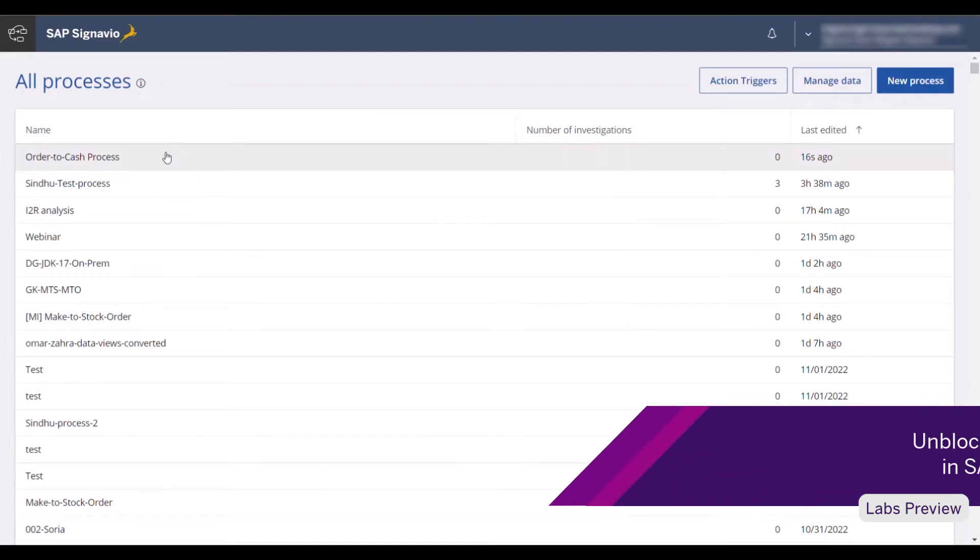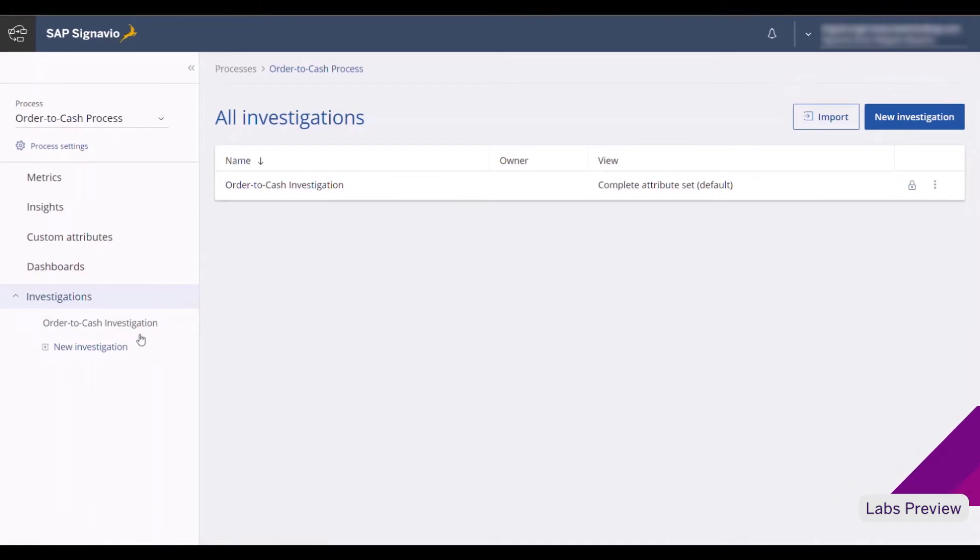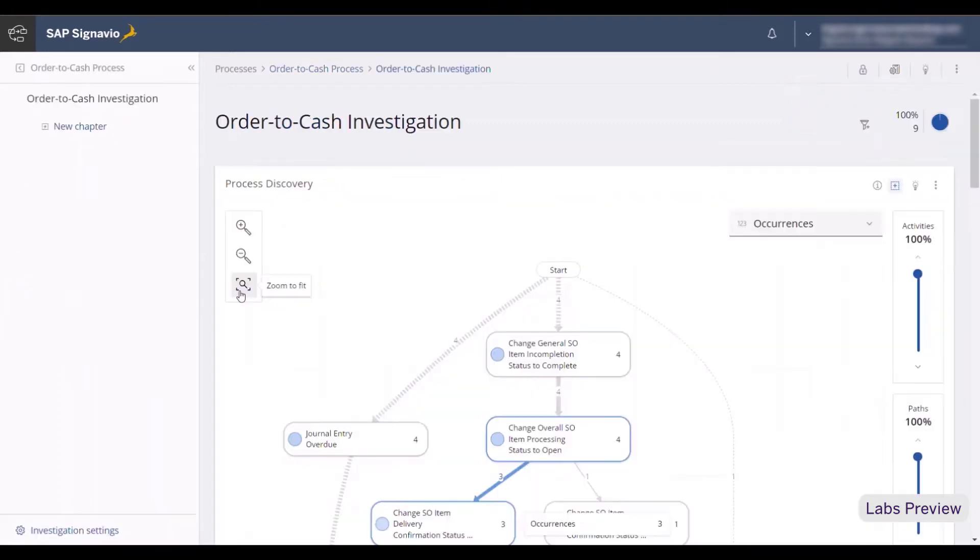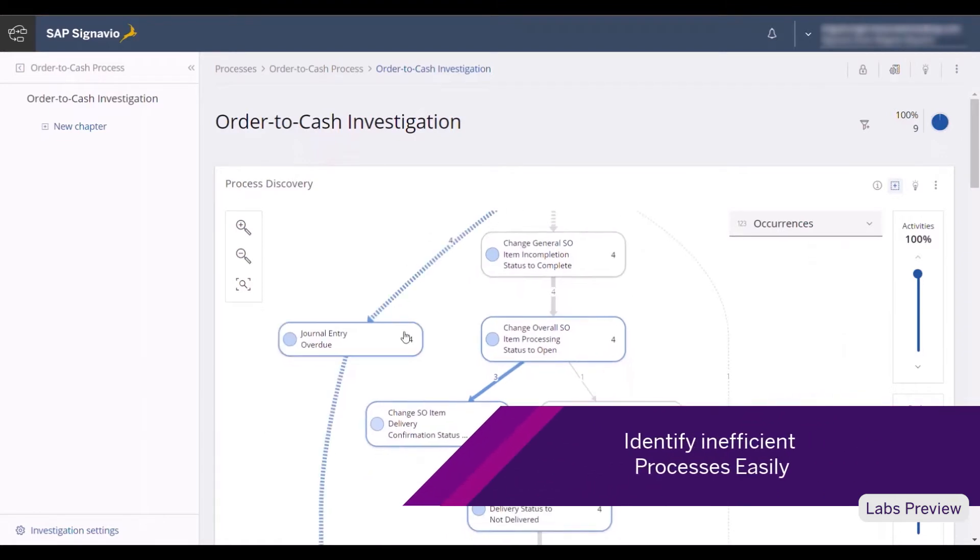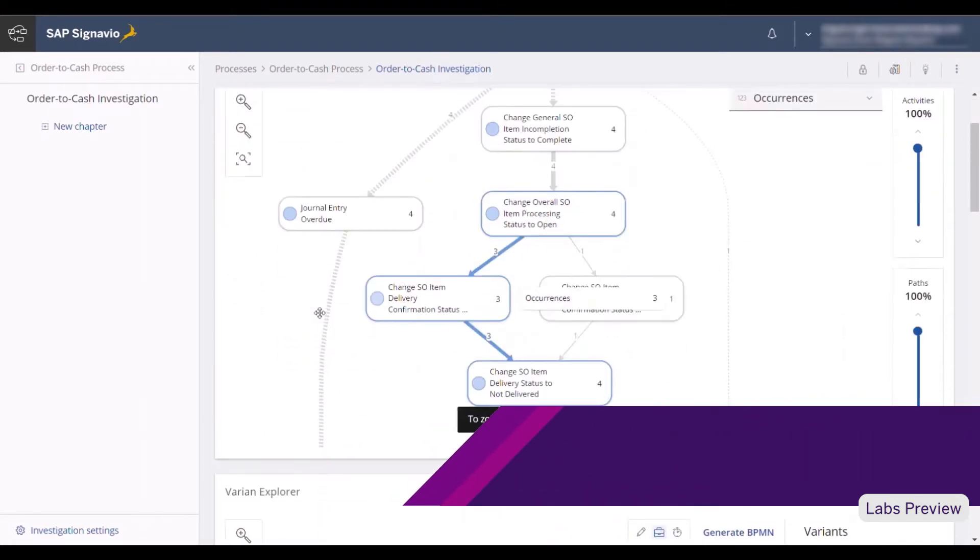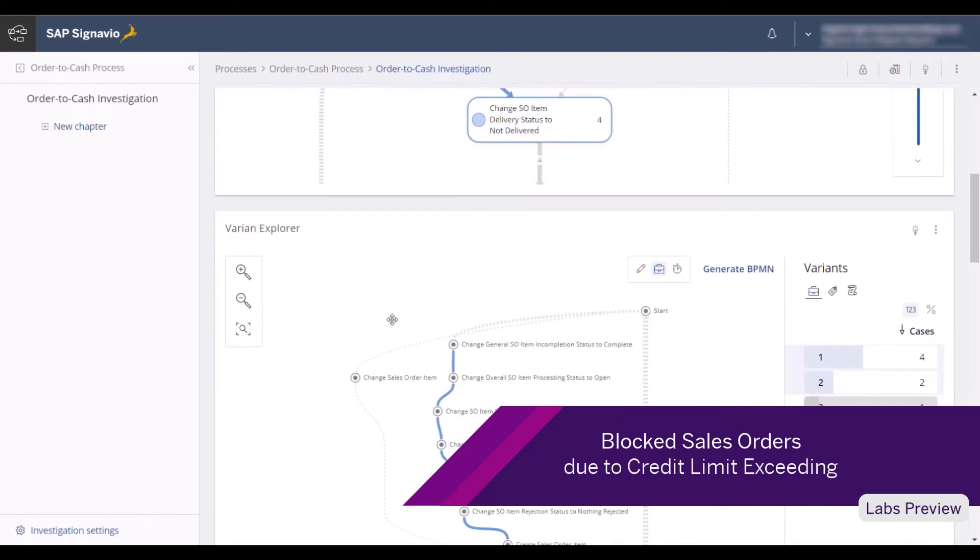In SAP Signavio, I navigate to the order-to-cash process and look at the investigations that have been created by a process analyst. I can see the different process flows a sales order can take in the system, and currently, sales orders are blocked automatically because they exceed the credit limit, and this affects our top line negatively.